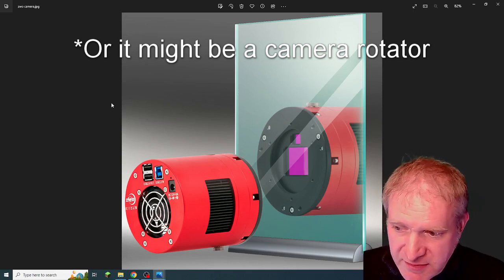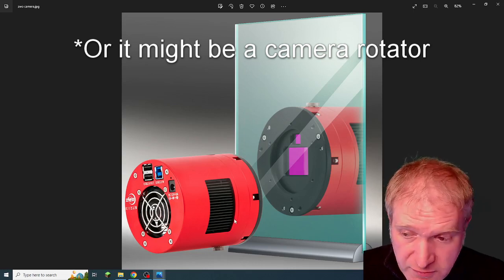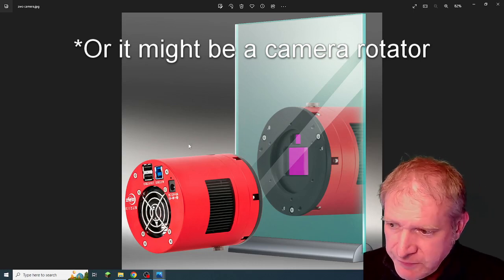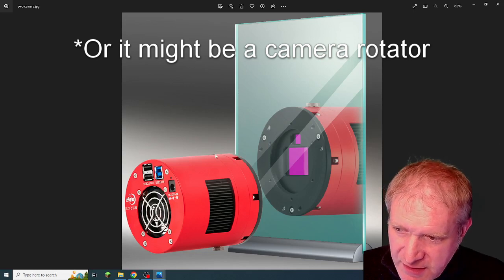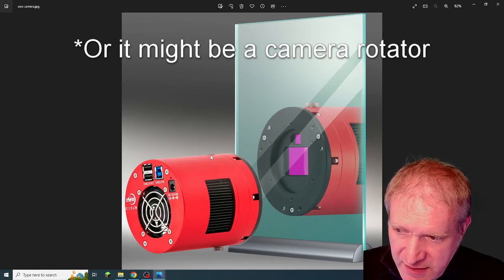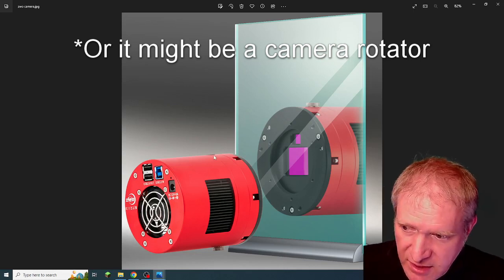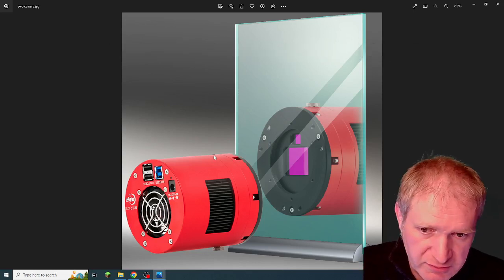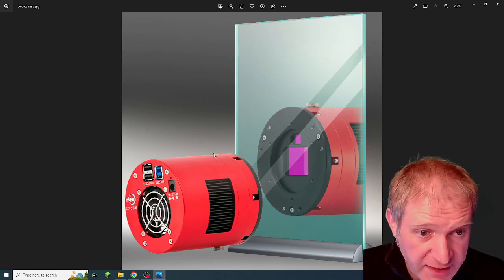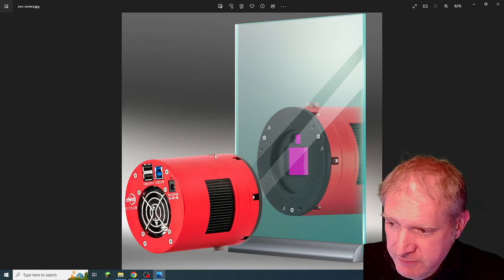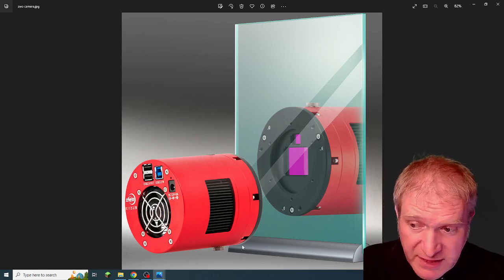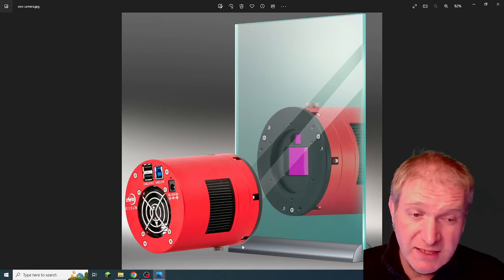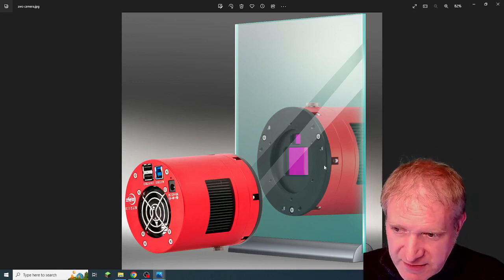So it might be that this camera has a built-in filter draw, it might not, who knows. Because also at the top there, that could be where the desiccant capsules go for removing moisture. Again I don't know, it's just sort of randomly guessing.